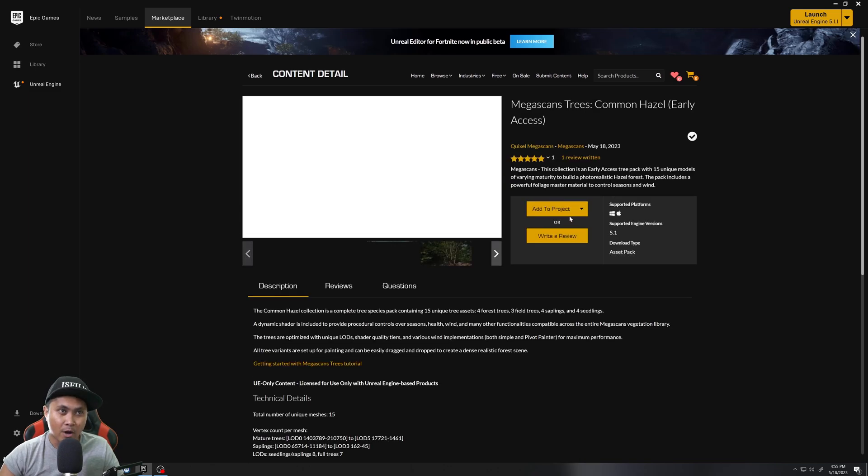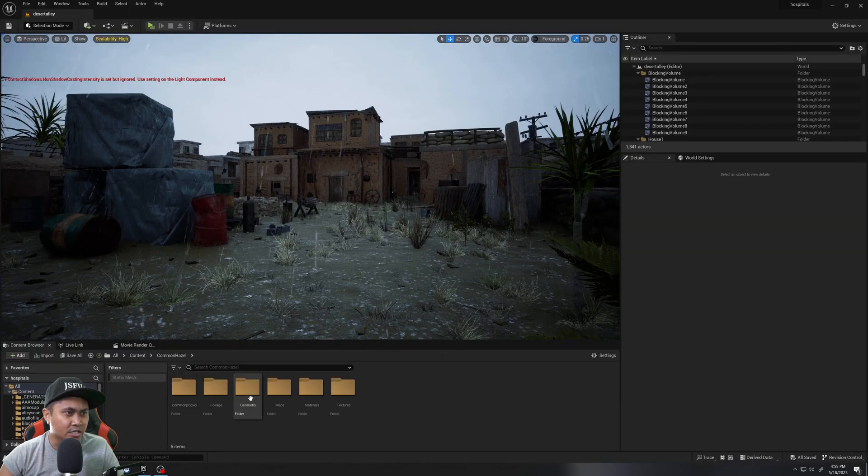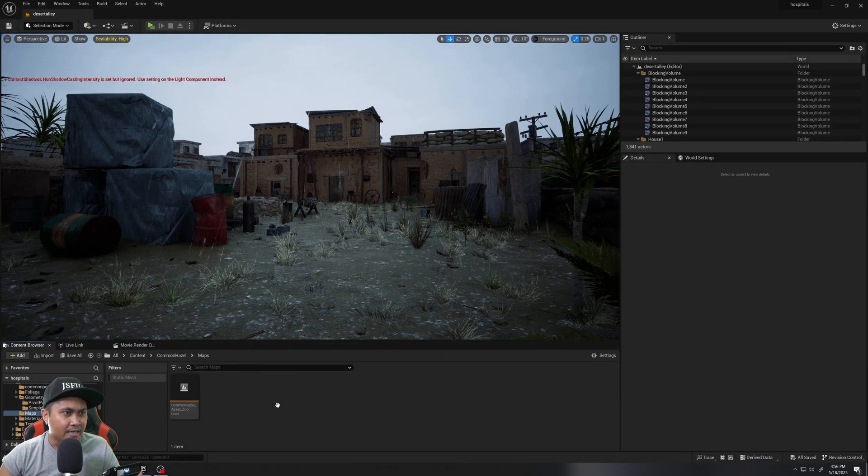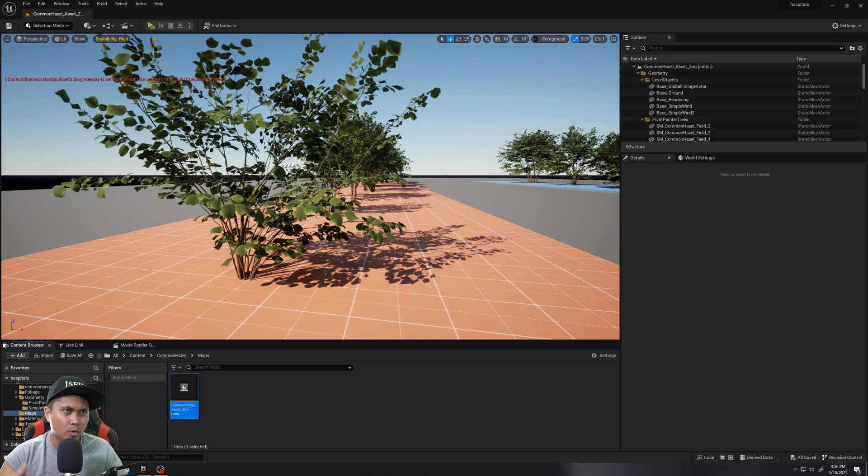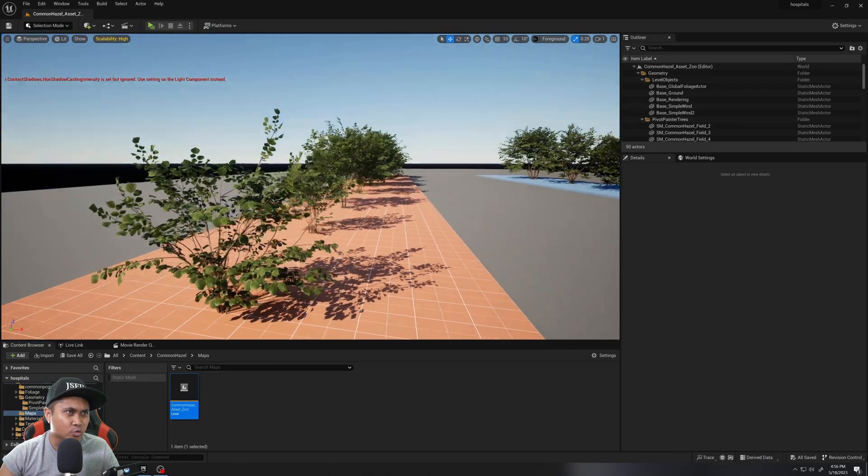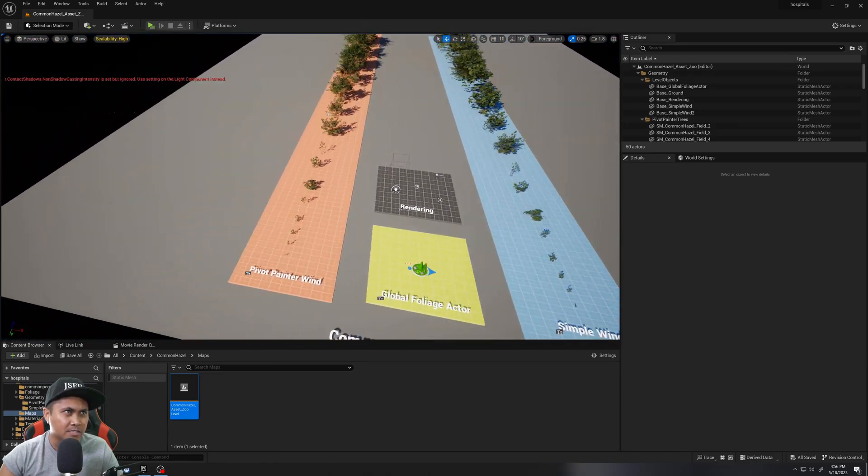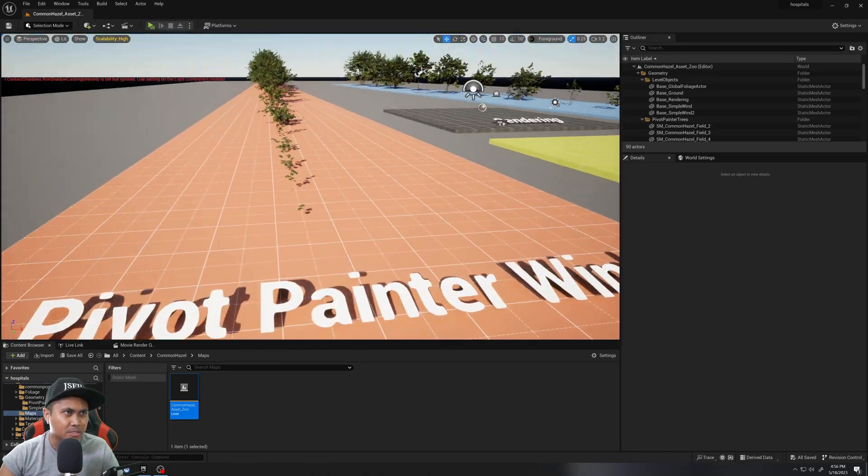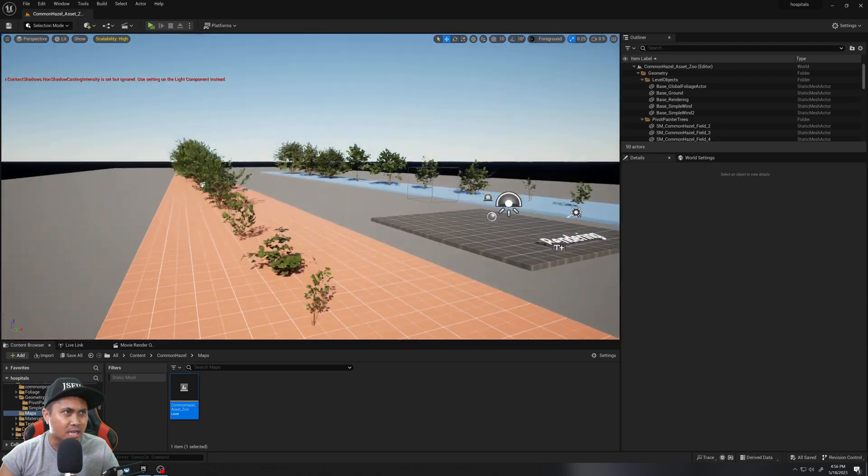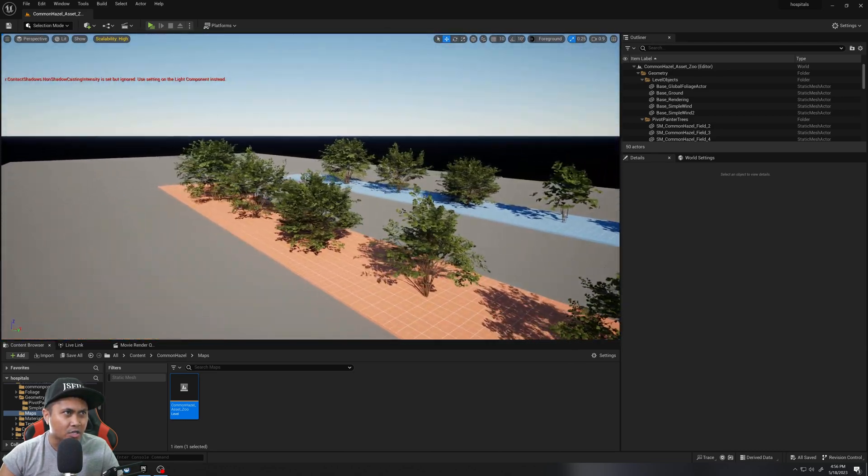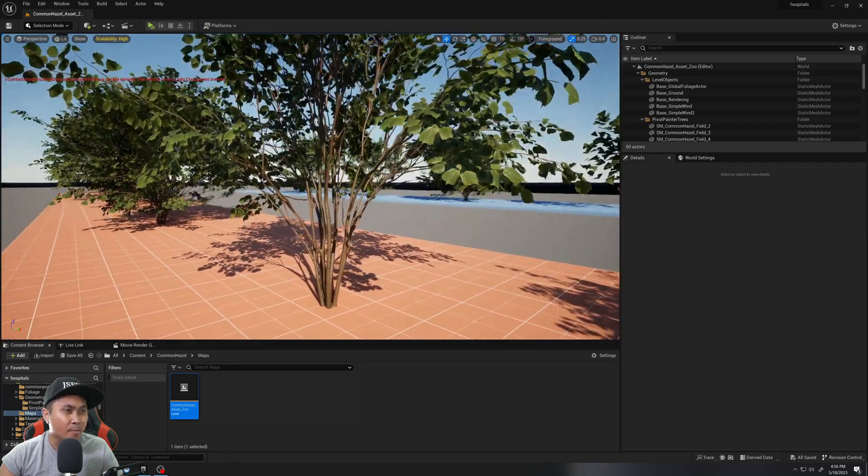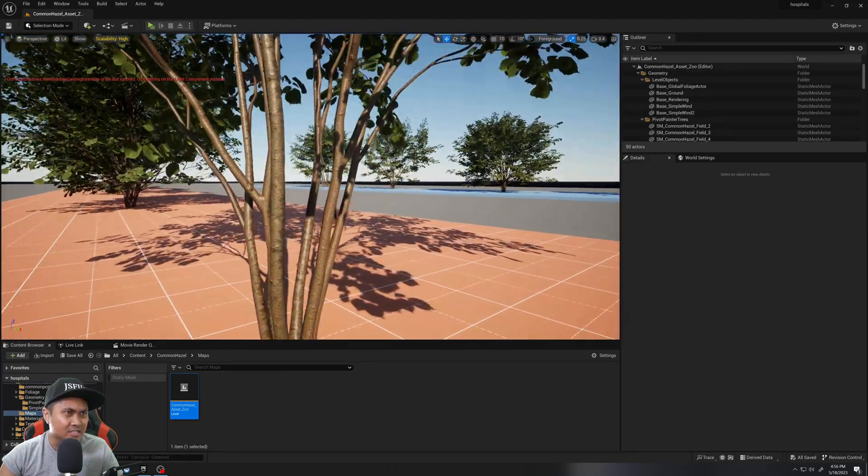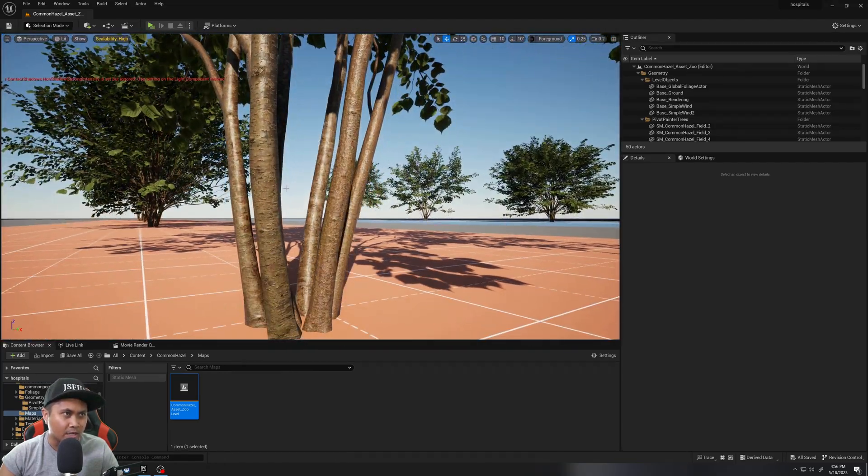Alright, so here it is. I went ahead and just added this to a project that I already have. We can check out the map first, kind of the overview showing you where everything is. So here is the actual sample map. You can see all the species and all the types. You have some thin ones and some really thick ones back here. And again, these are Quixel Megascan assets, so you know they're about to be high quality.